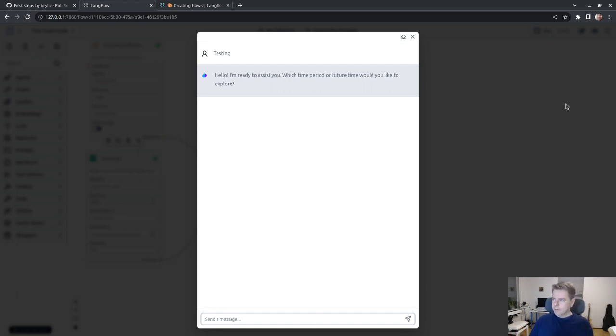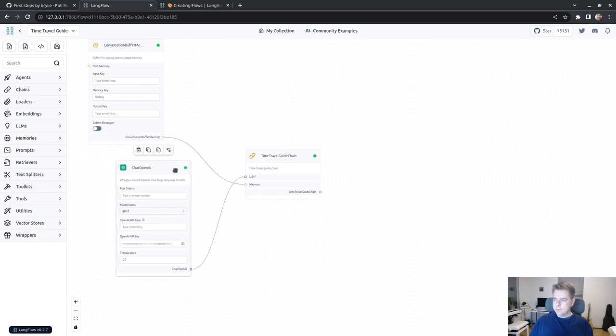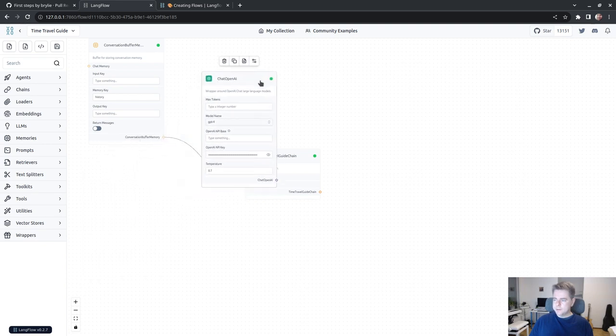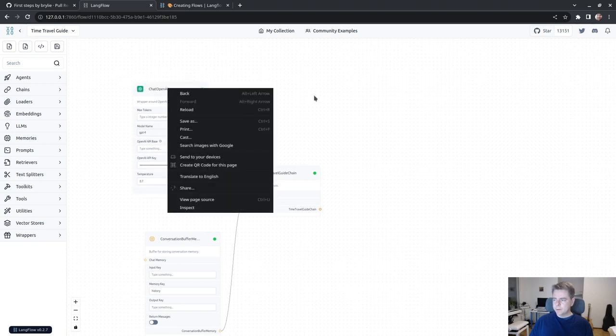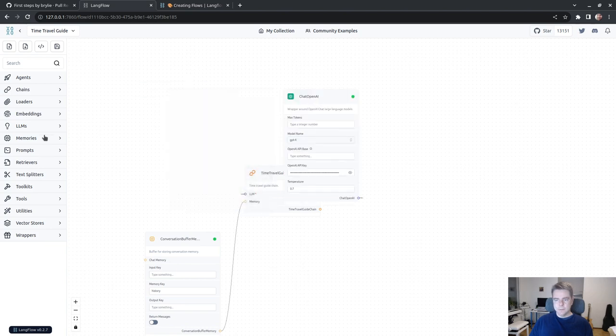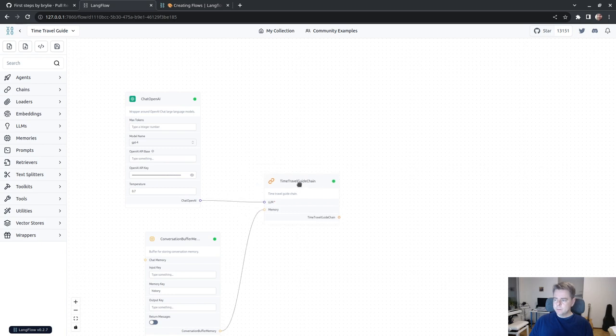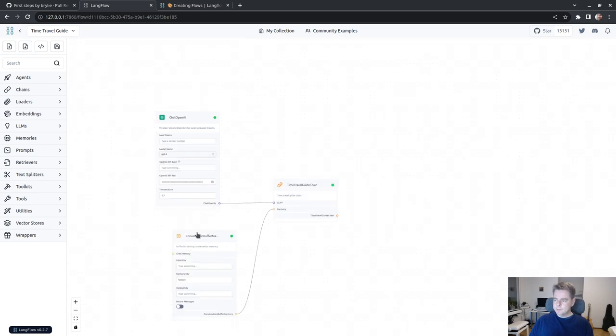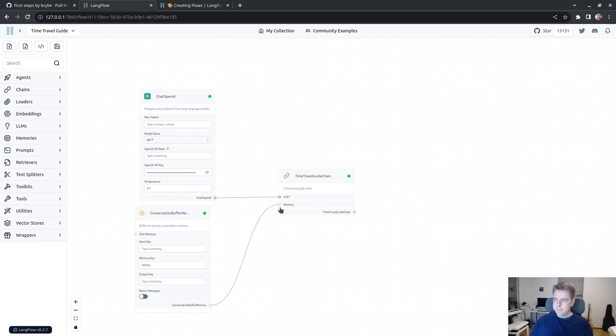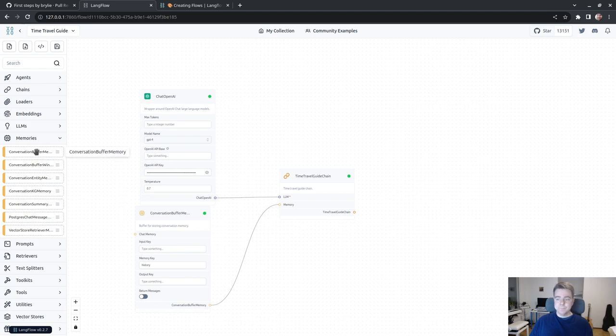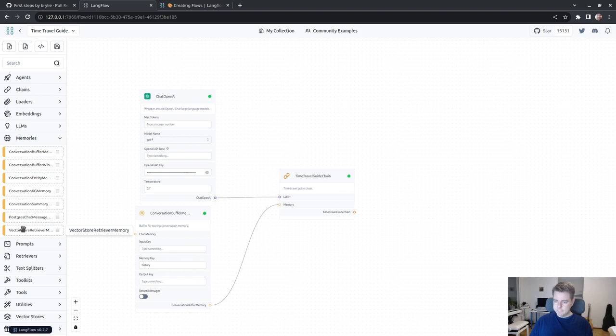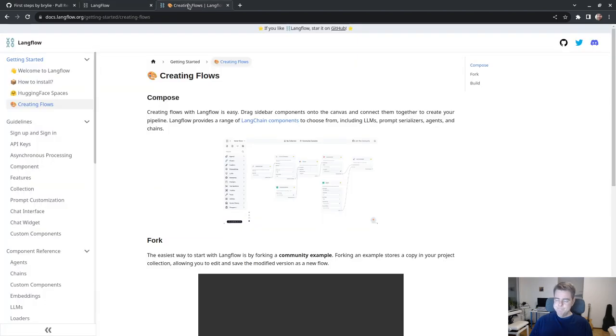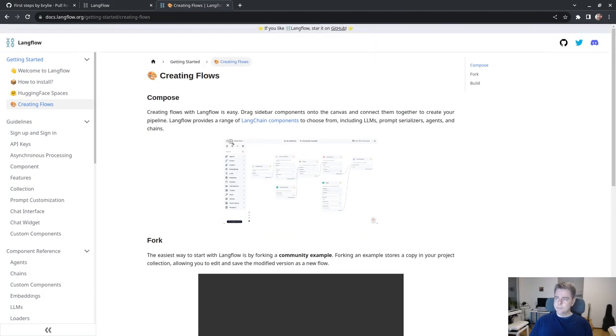Testing, hello. I'm ready to assist you. Which time period or future time would you like to explore? Very cool, so I'm able to use GPT-4. The reason I like this graphical approach is it makes it more apparent what's going on and how these things interrelate.